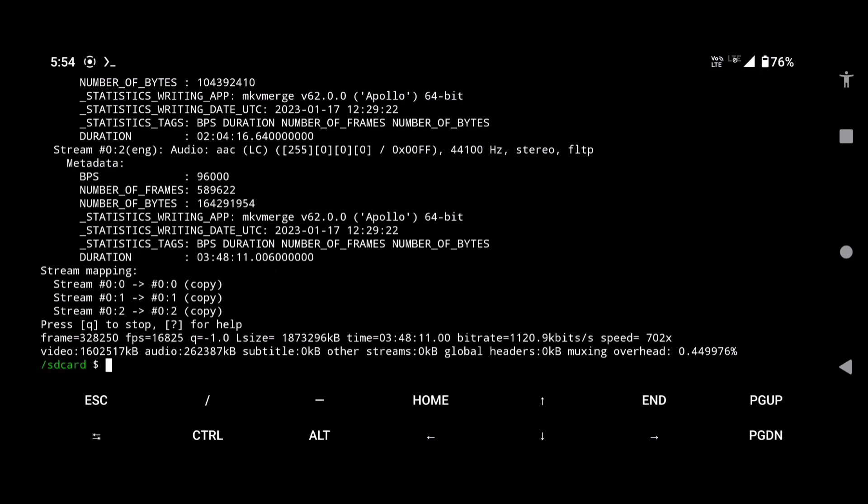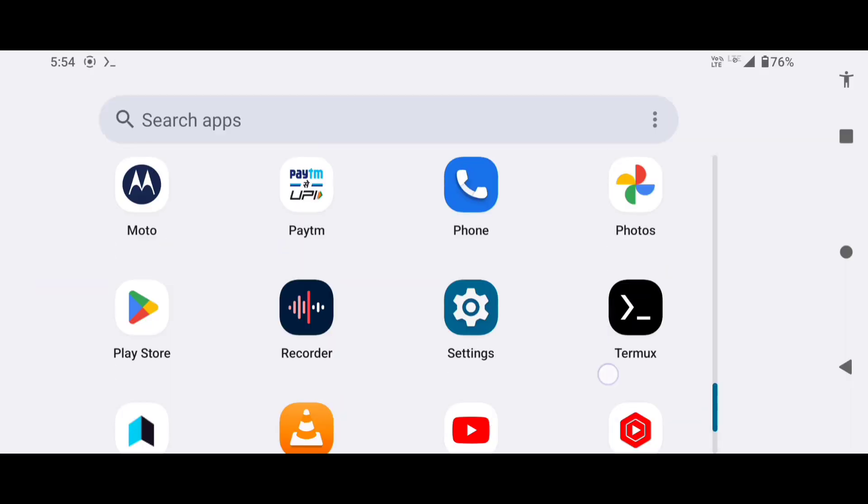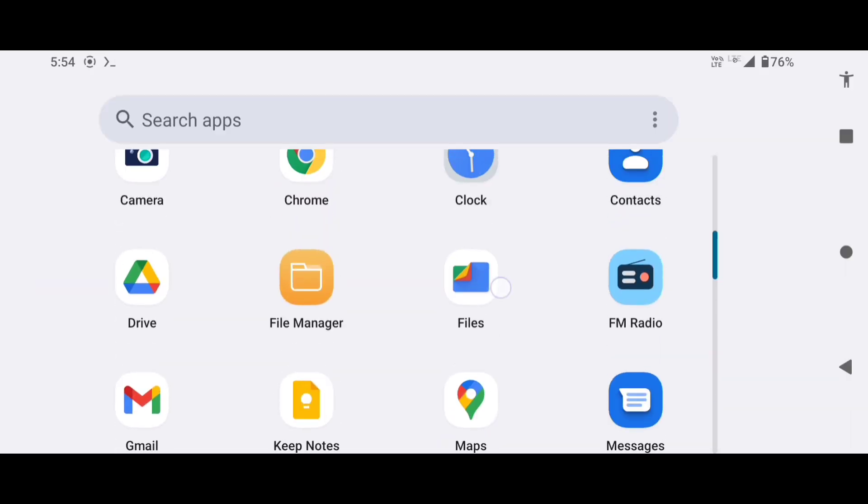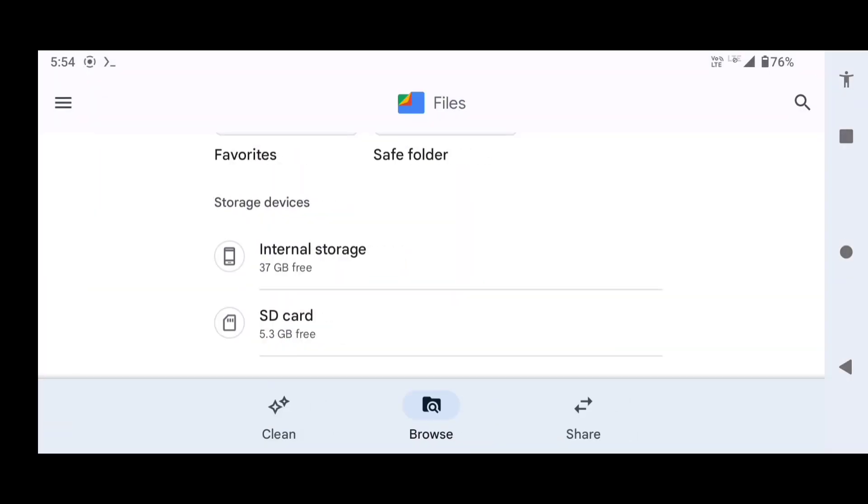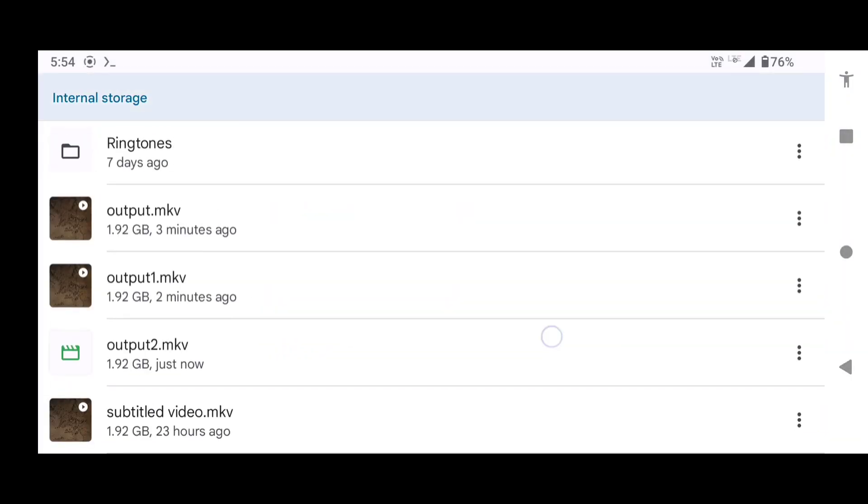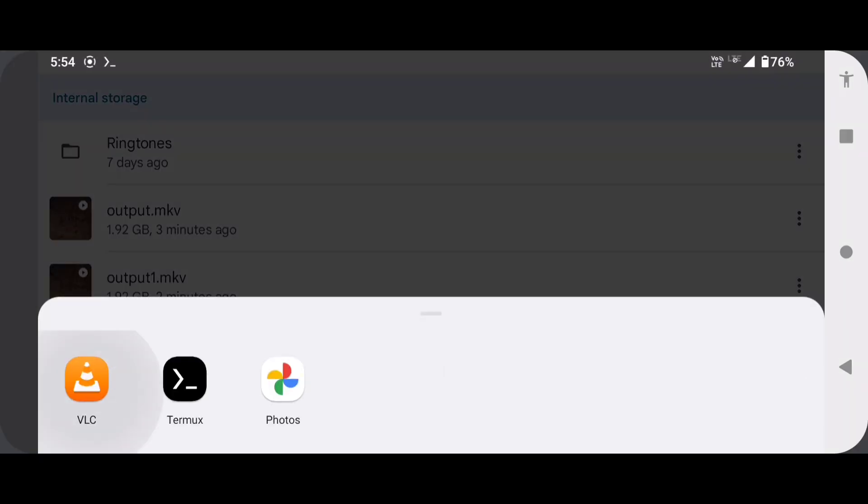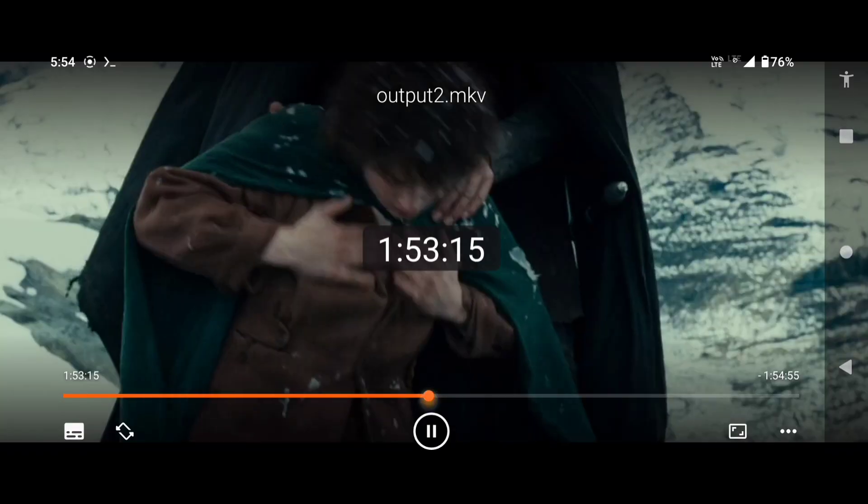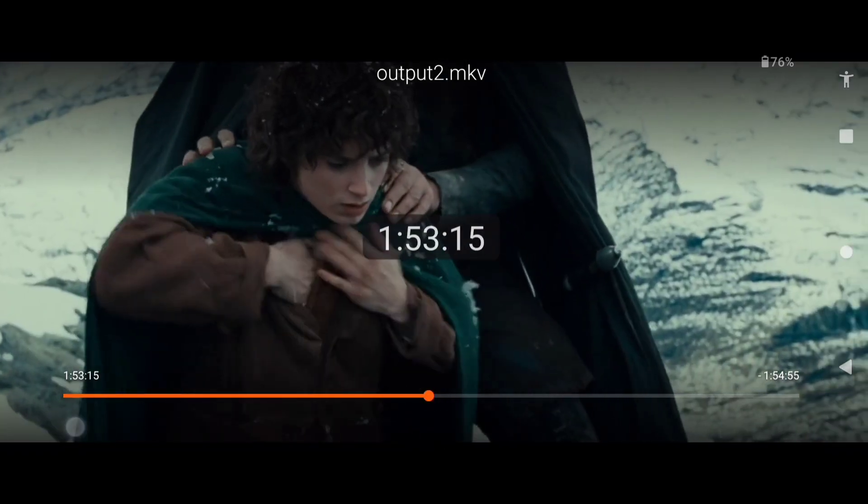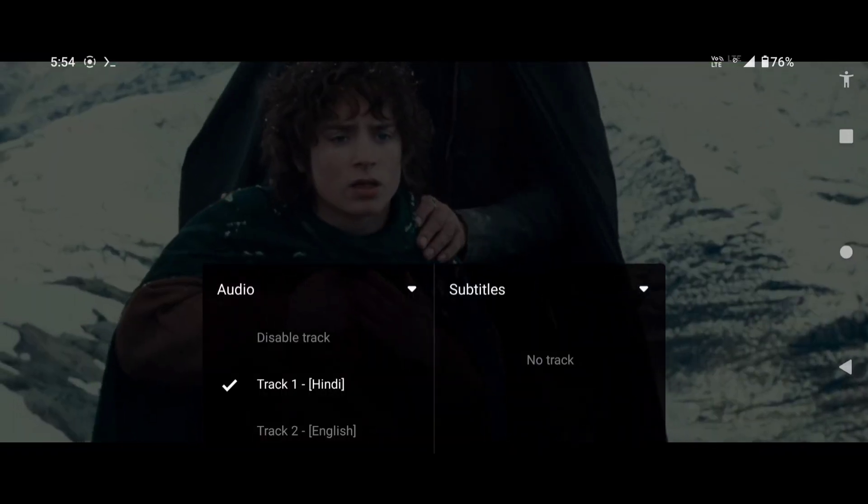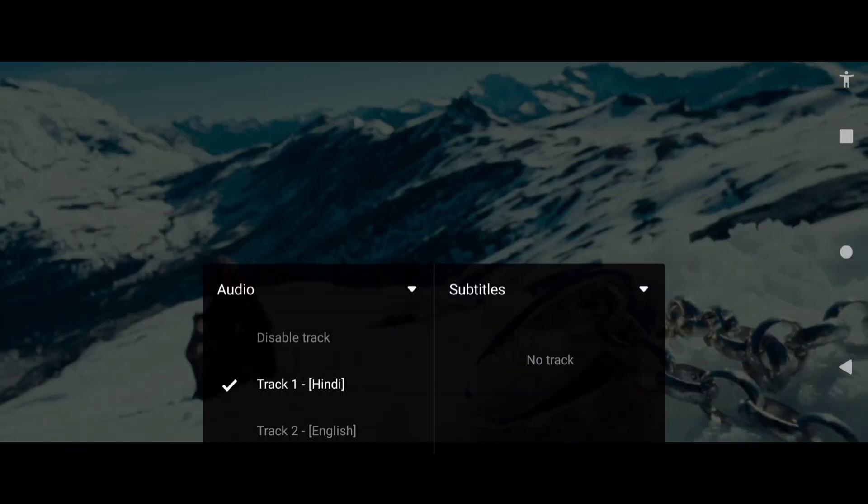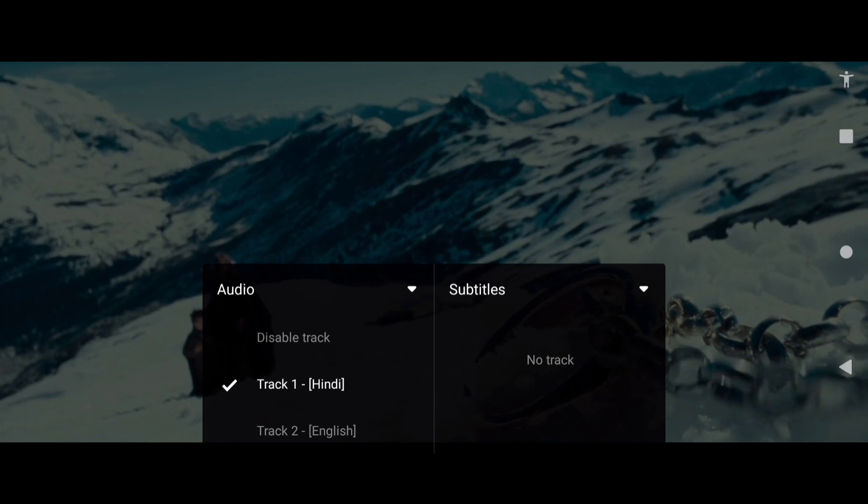Done. Let's see whether both the subtitle tracks are gone or not. Yes, we did it.